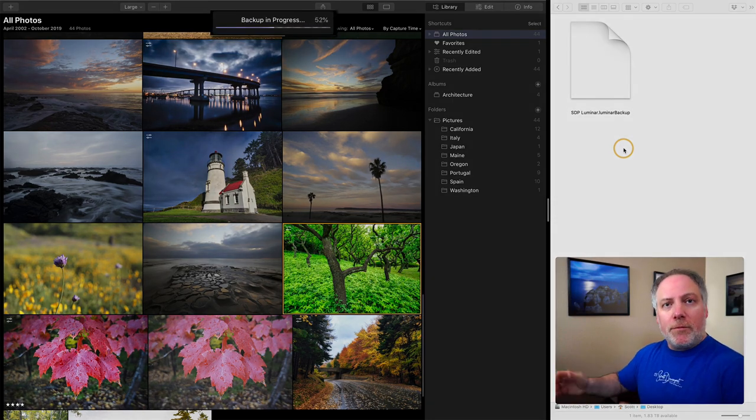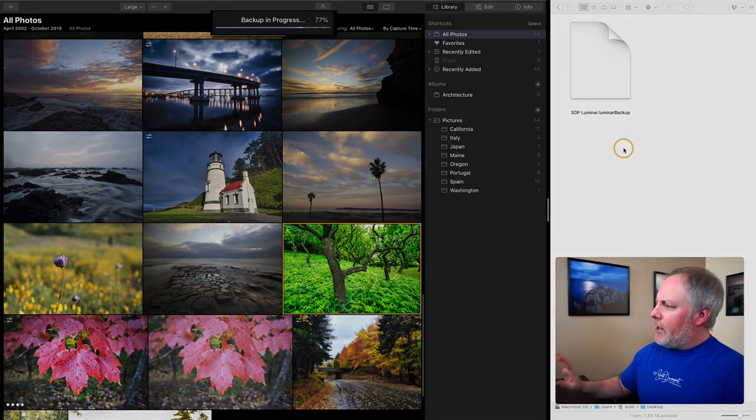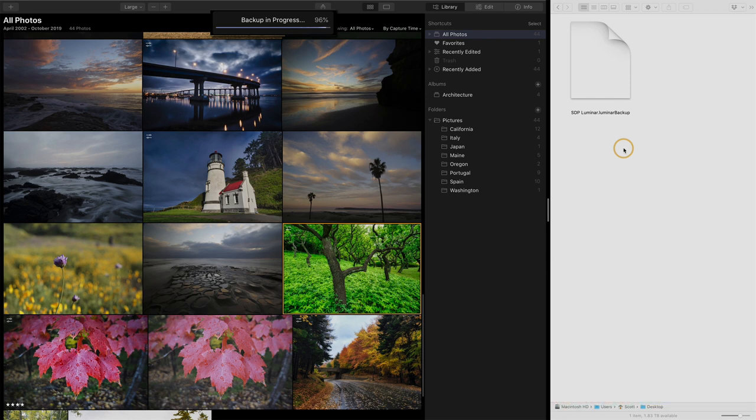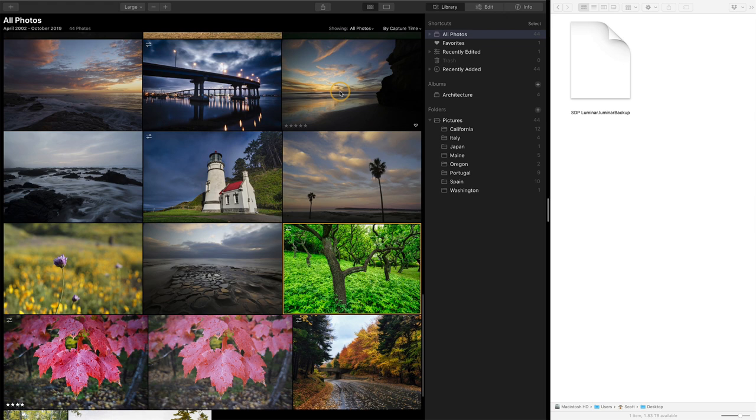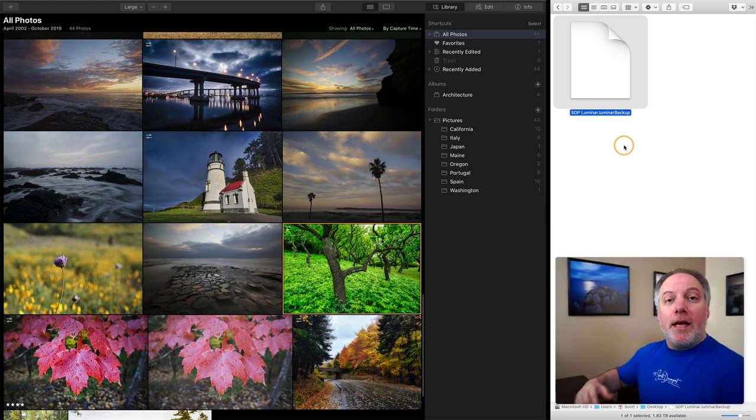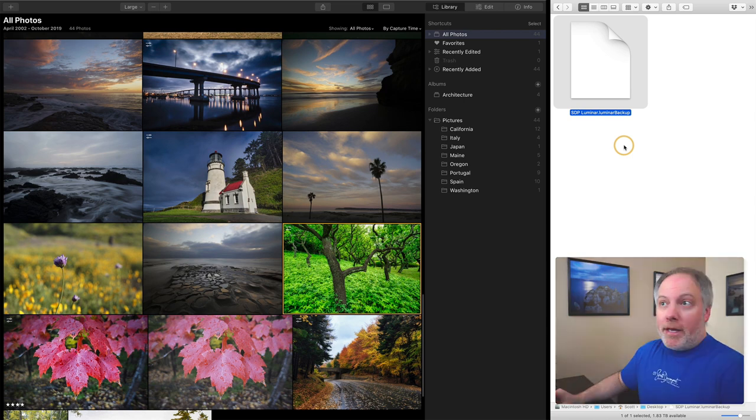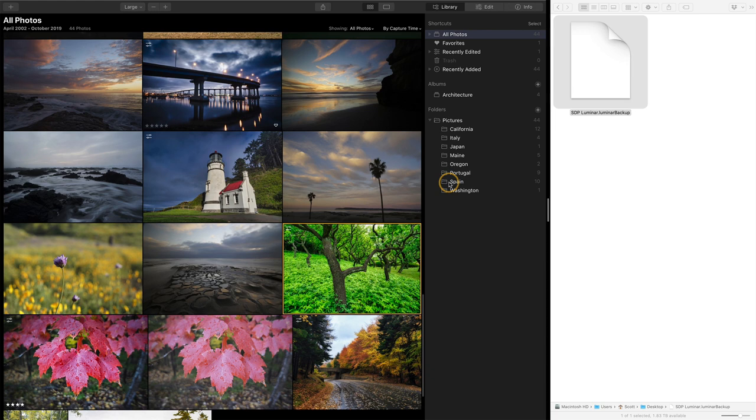And so it goes and chugs and works along on that. And I can hear the drive still grinding a little bit. So I want to give it a minute or so. You can see the progress going along the screen there. So you'll know when it's finished. All right. So the backup is complete. I have this one file out here with a Luminar backup name to it. And the backup, it takes on the name of whatever your current catalog is. My current catalog is called SDP Luminar. And so that's my backup file. Now I've made that backup.